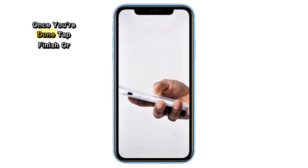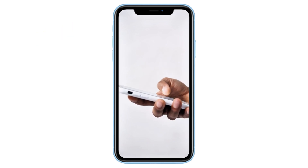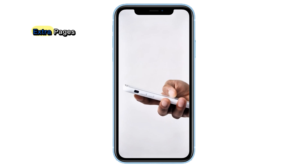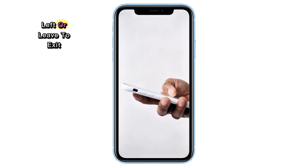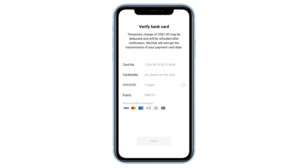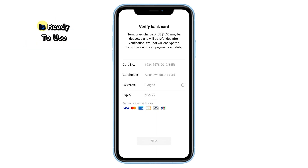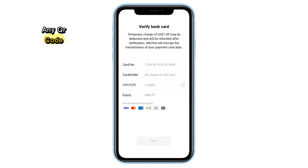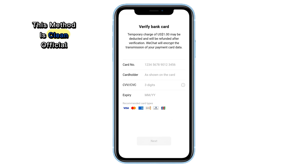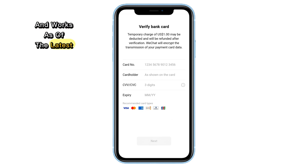Once you're done, tap Finish or Done. If you see any consent or extra pages, simply tap Cancel at the top left or Leave to exit. And that's it. Your WeChat account is ready to use and you didn't need to scan any QR code. This method is clean, official and works as of the latest update.